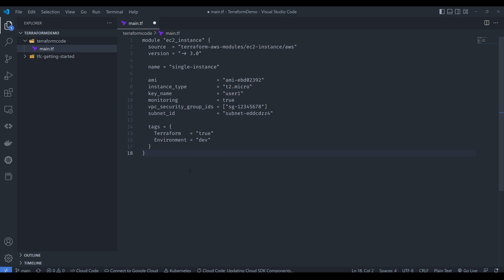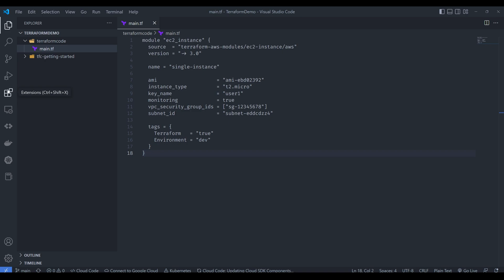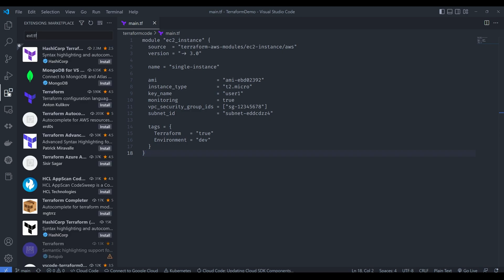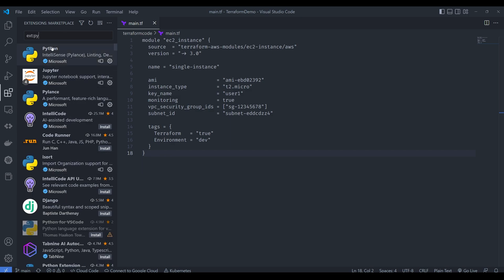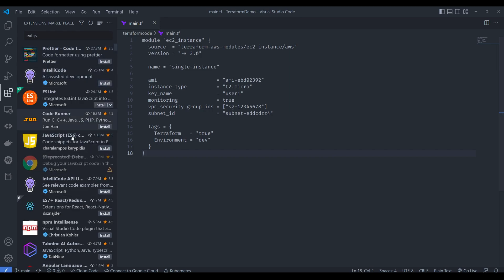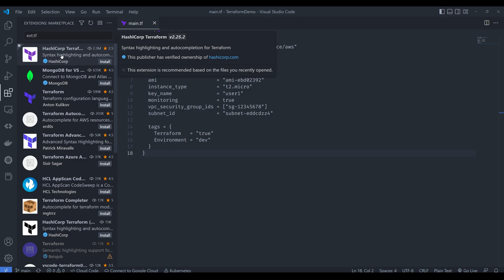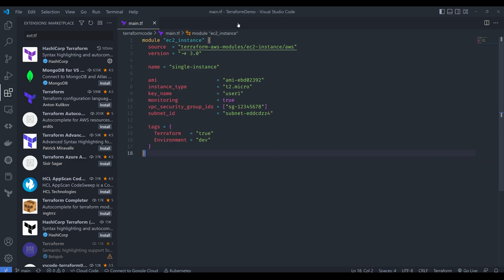Let's paste in the Terraform code and save it. As you can see, we can't yet identify the Terraform-specific terms with color highlighting. To install plugins in VS Code, use the Extensions marketplace. Click the Extensions icon on the sidebar, then type 'ext:tf' to filter extensions for Terraform files. You can similarly type 'py' for Python or 'js' for JavaScript. Install the syntax highlighting and autocompletion plugin for Terraform — once installed, close the panel.